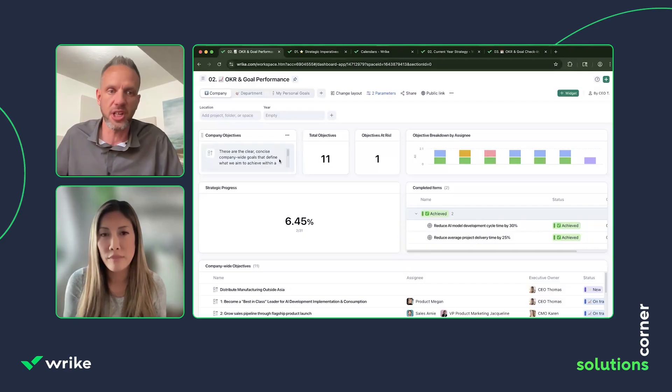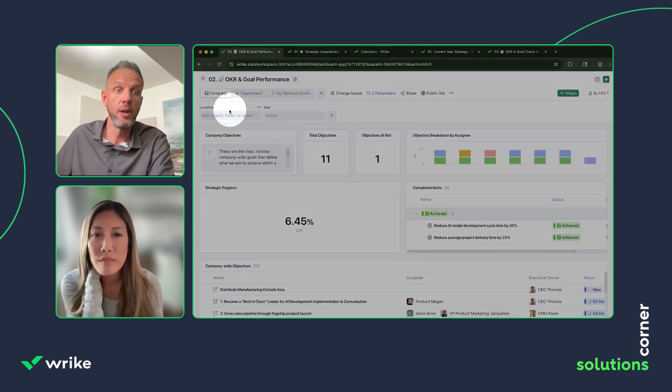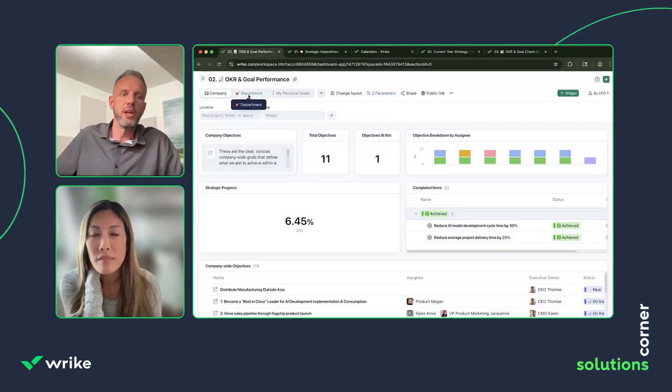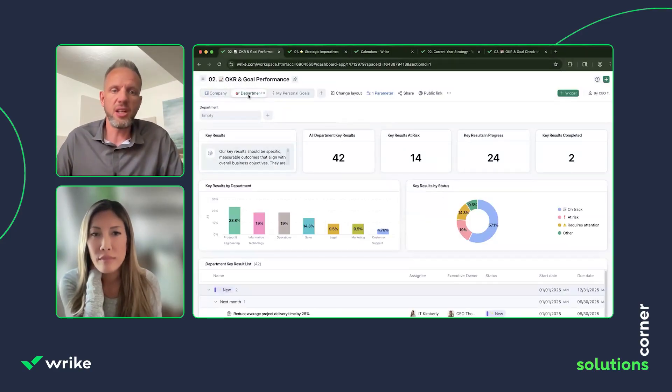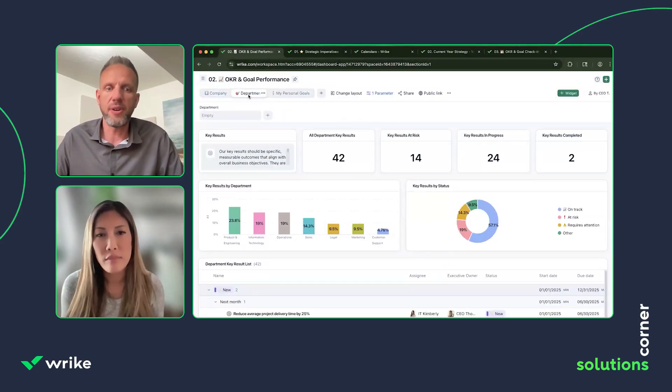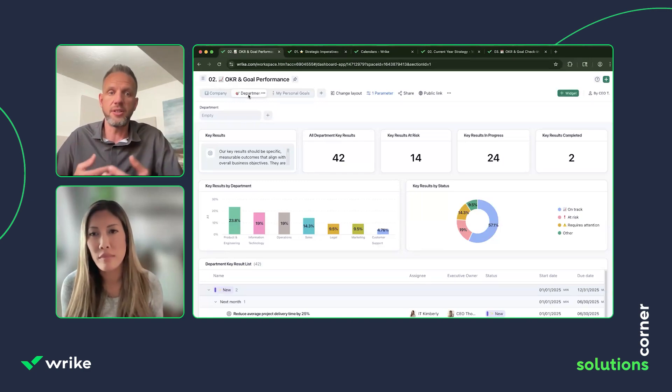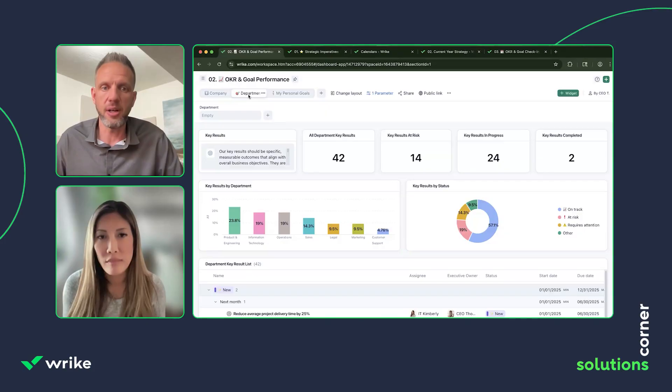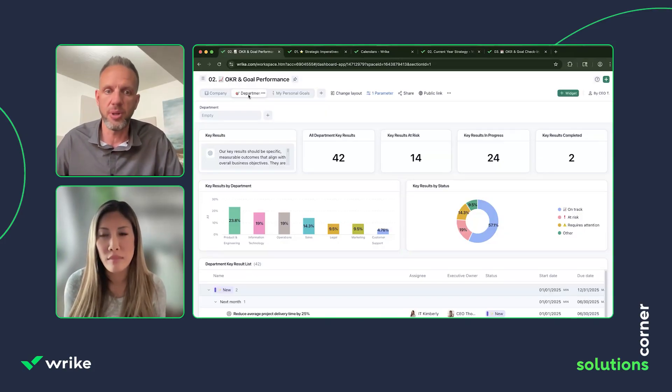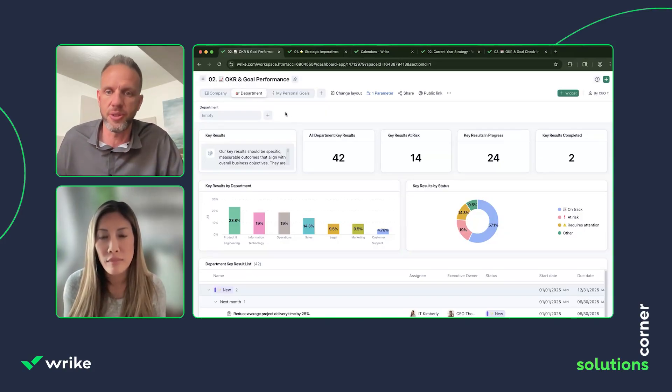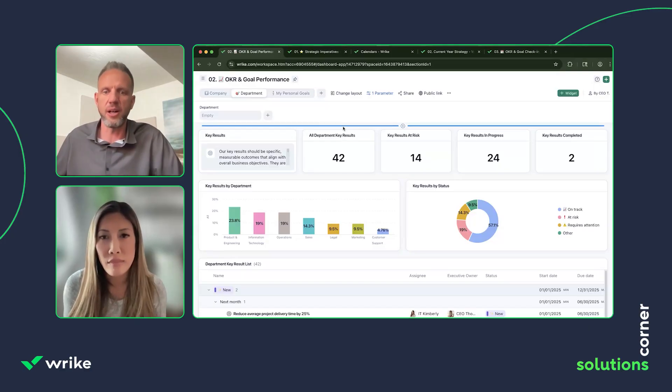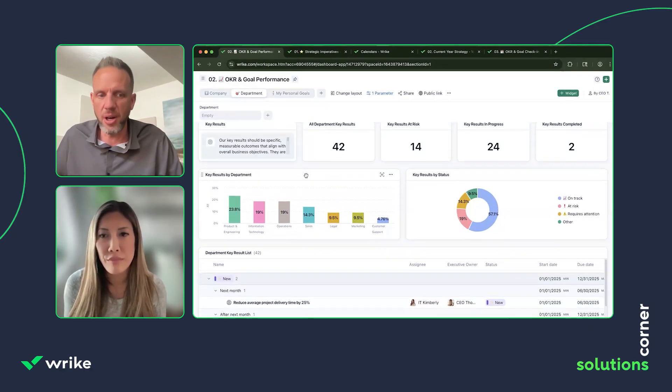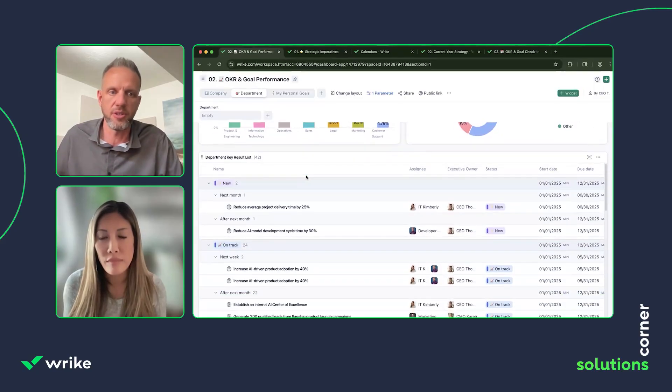Then we could jump into the department. This is where we align the key results. Each team or department could have their own KRs that align against those company objectives. It's similar here: once again a dashboard that can be consumed by anyone where we could see all the results, where they're at, if any are at risk, and then just understand the breakdown by department status.